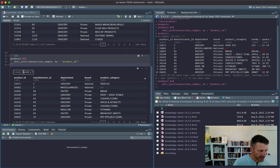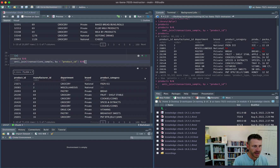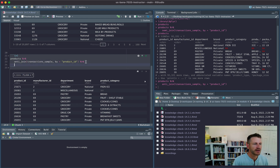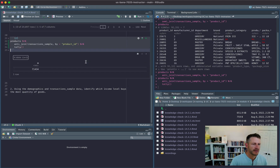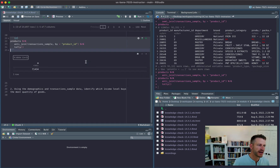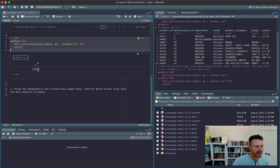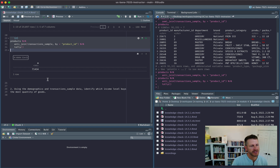Rather than just reading the number from the output display, we can use tally(), which tallies up the number of observations. This confirms 71,434 is the exact number of products that have not been involved in a transaction.